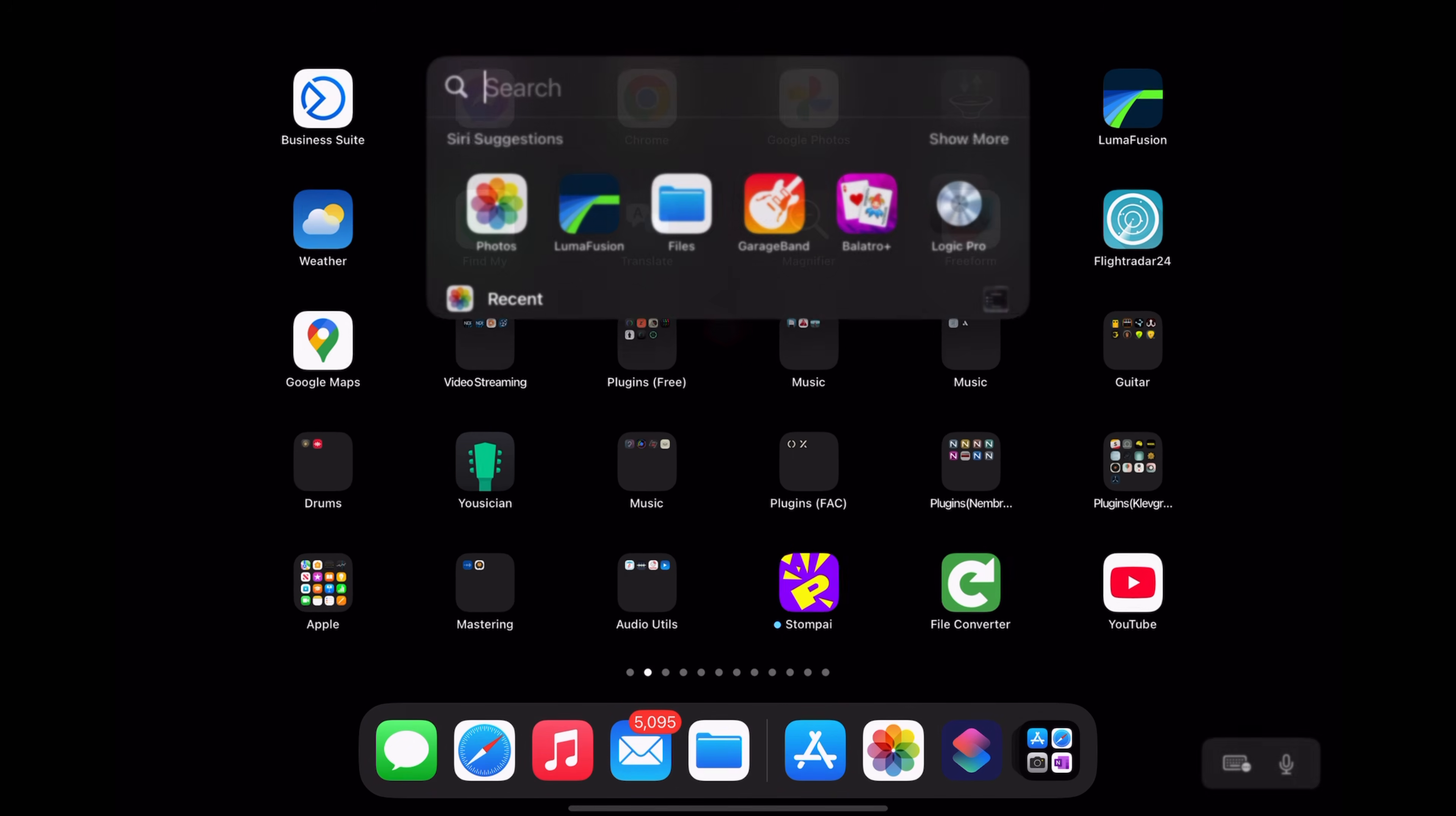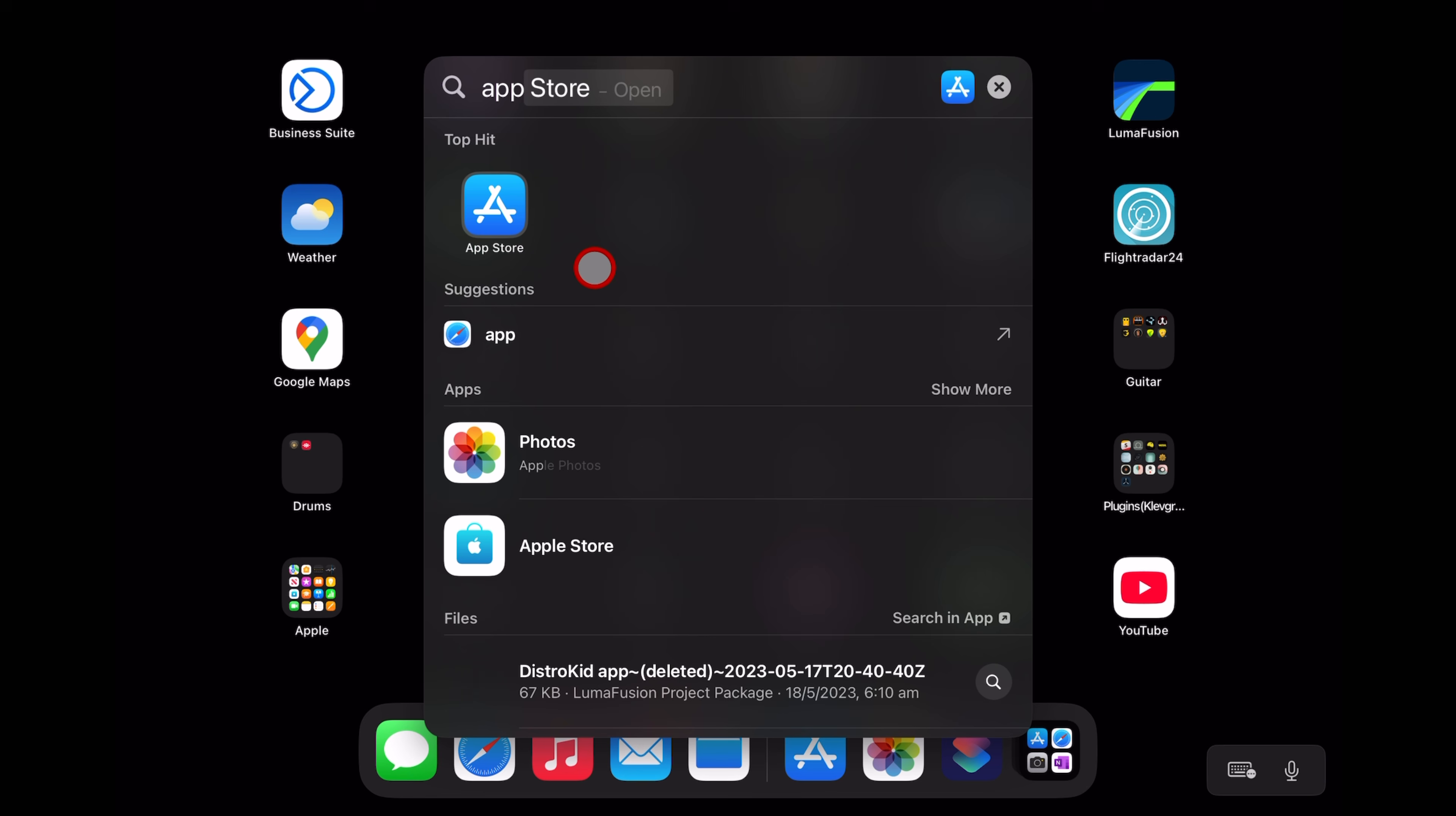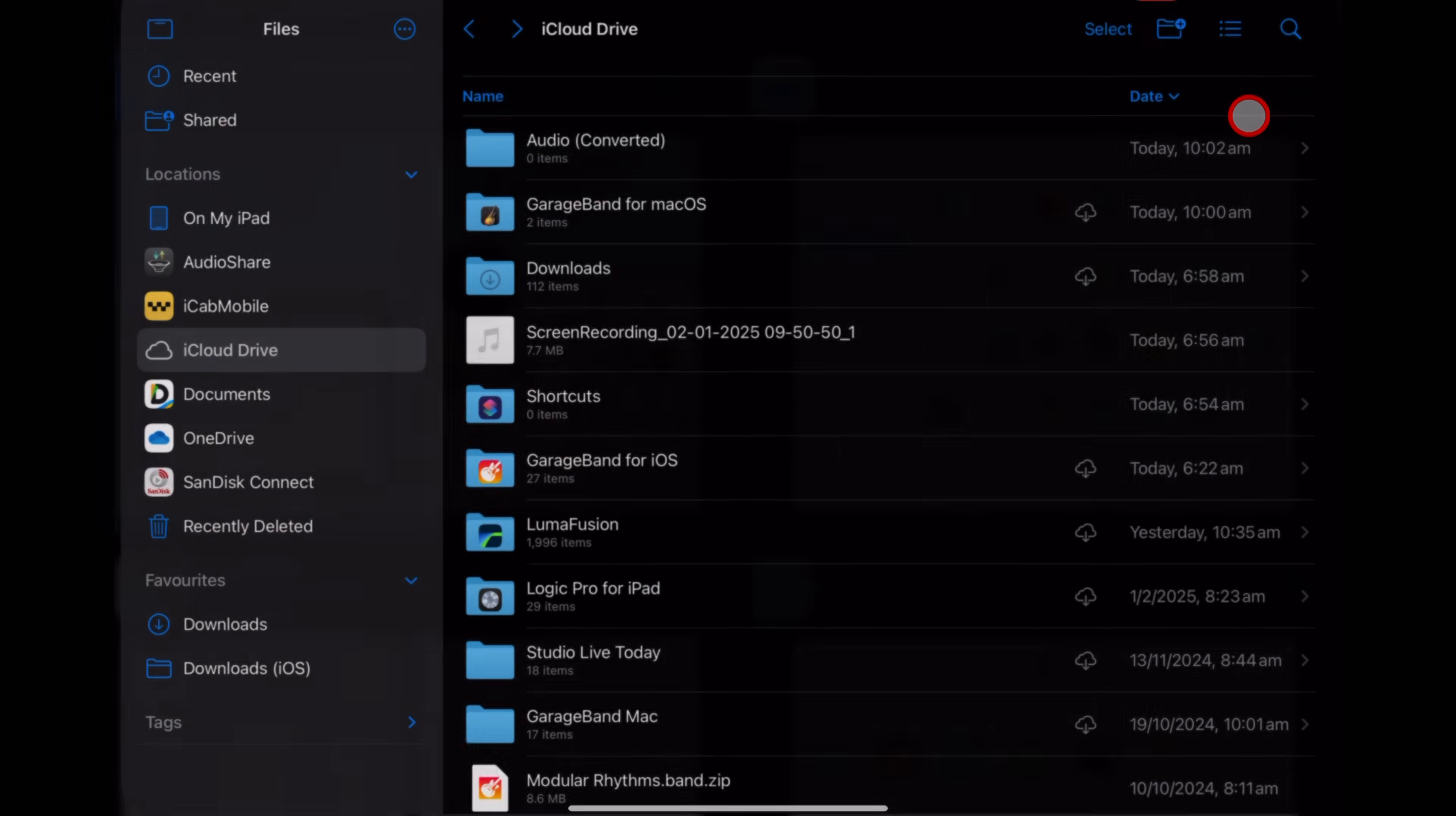Once again, if you don't have it, swipe down and type in App. Go to the App Store and this time you want to search for Files. And this is the free Files app from Apple. Download it and then hit Open.